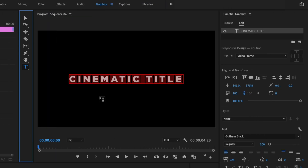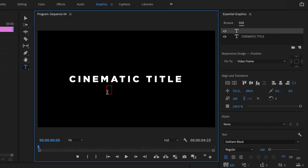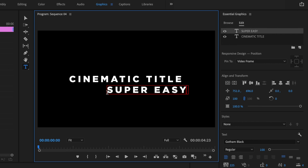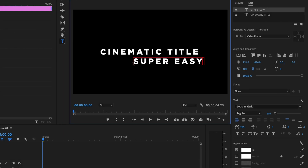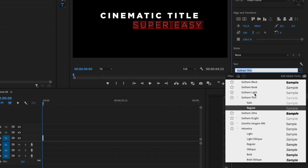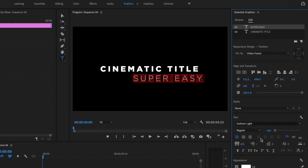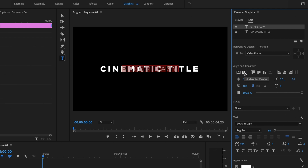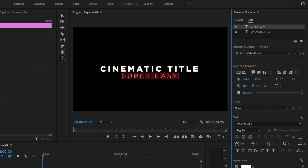From here, I'm going to select the Type Tool again and click anywhere within the frame to create the subtitle. For the subtitle, I want to make sure that it's thin and a lot smaller. So I'm going to highlight all of the text, go over and select a thin Gotham font, then change the size down to about 80. The last thing I want to do is center this up and bring it down just below my title.